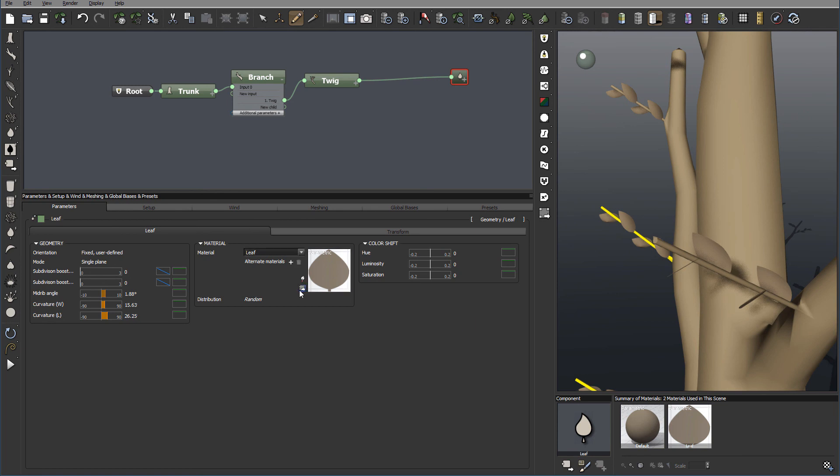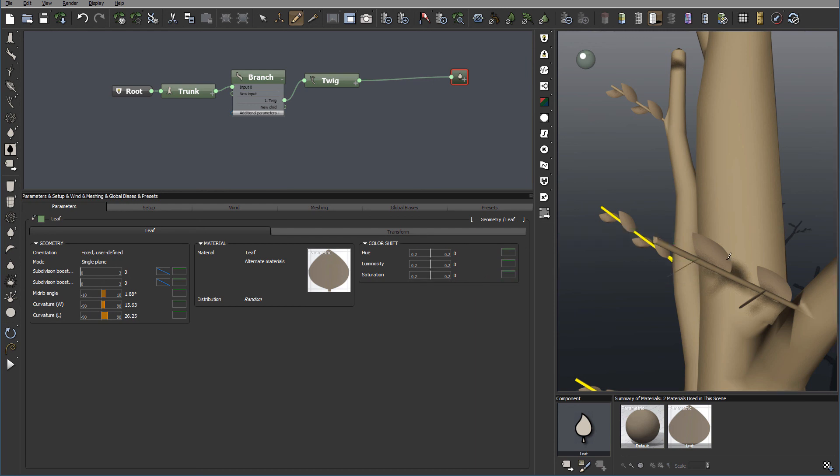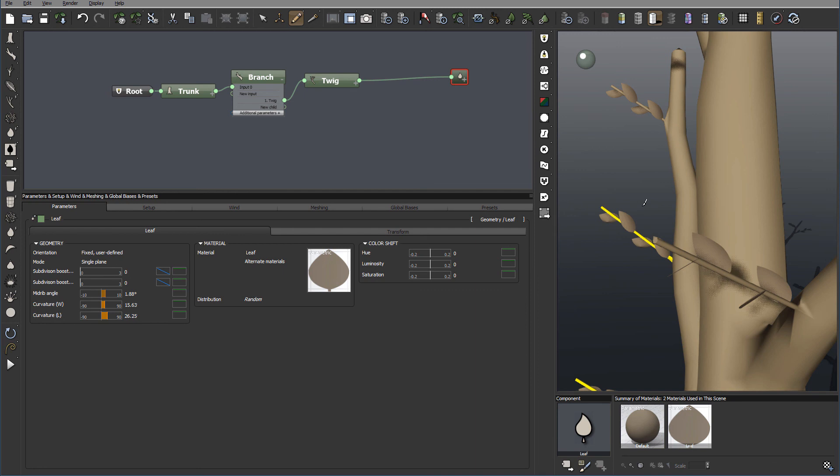We also have the option to load materials if they already exist. Color shift allows you to change a little bit on your plant hue, color for the leaves, luminosity and saturation. And you can do this with the height.